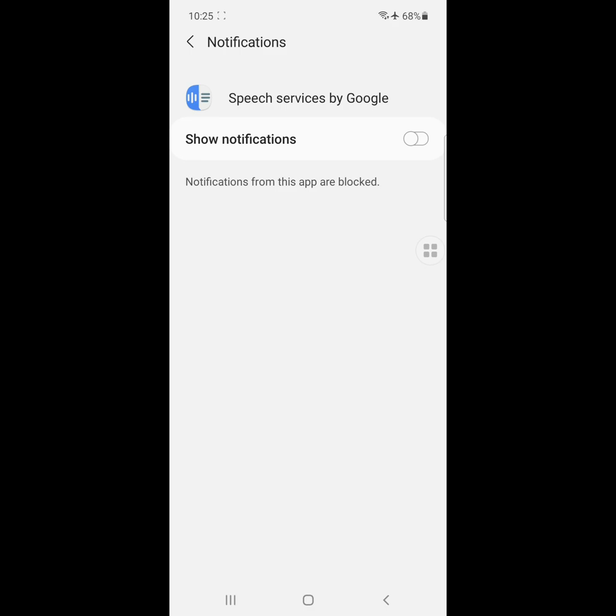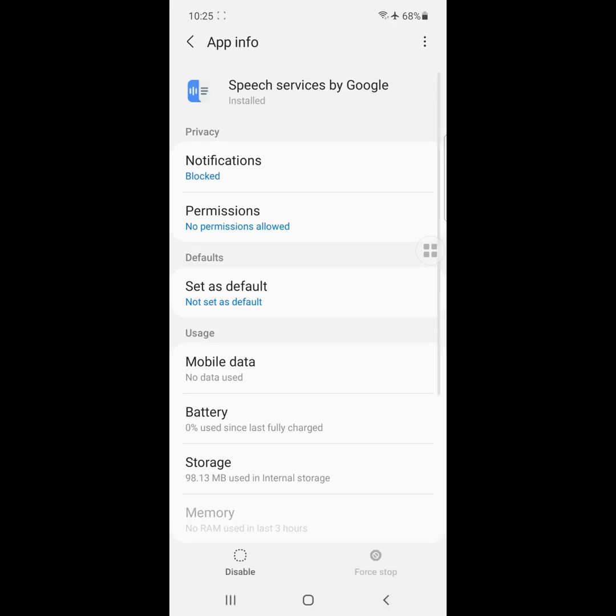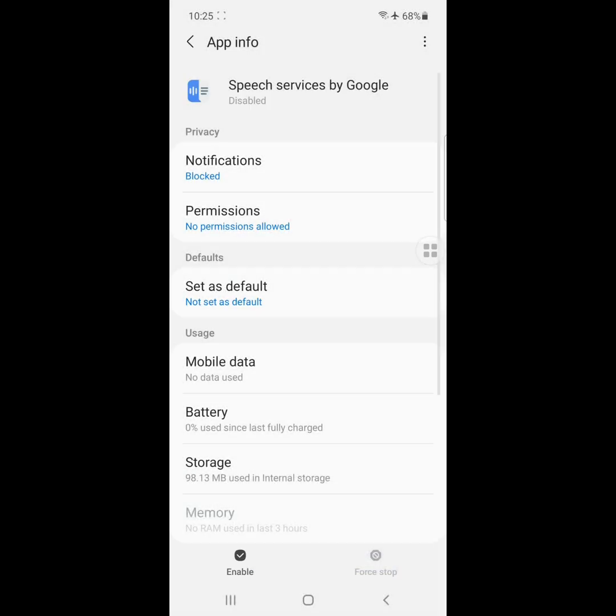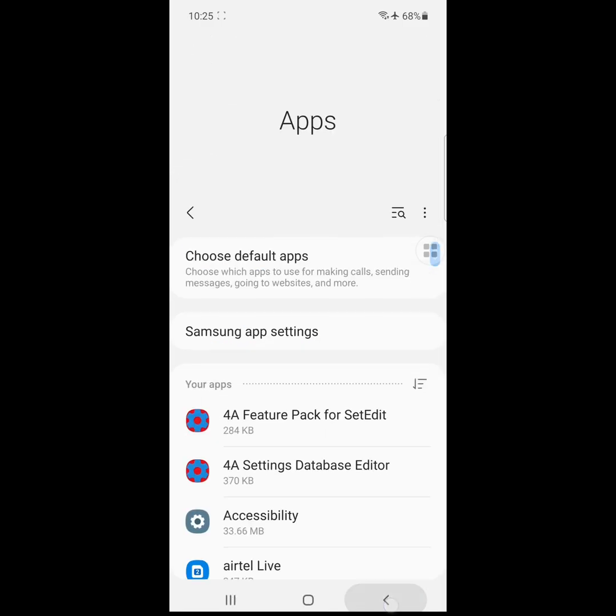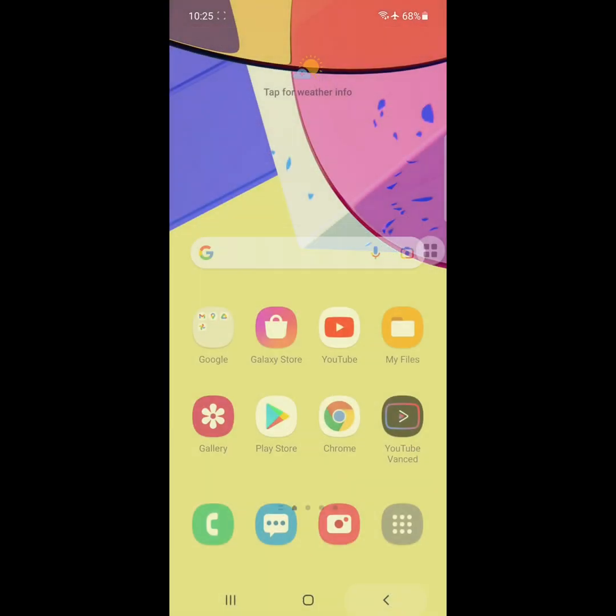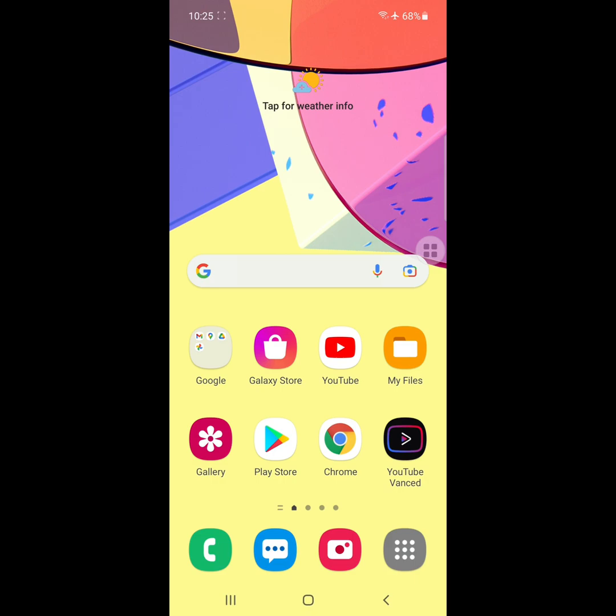Now restart your phone. I hope this will fix your Speech Services by Google notification problem. Thanks for watching.